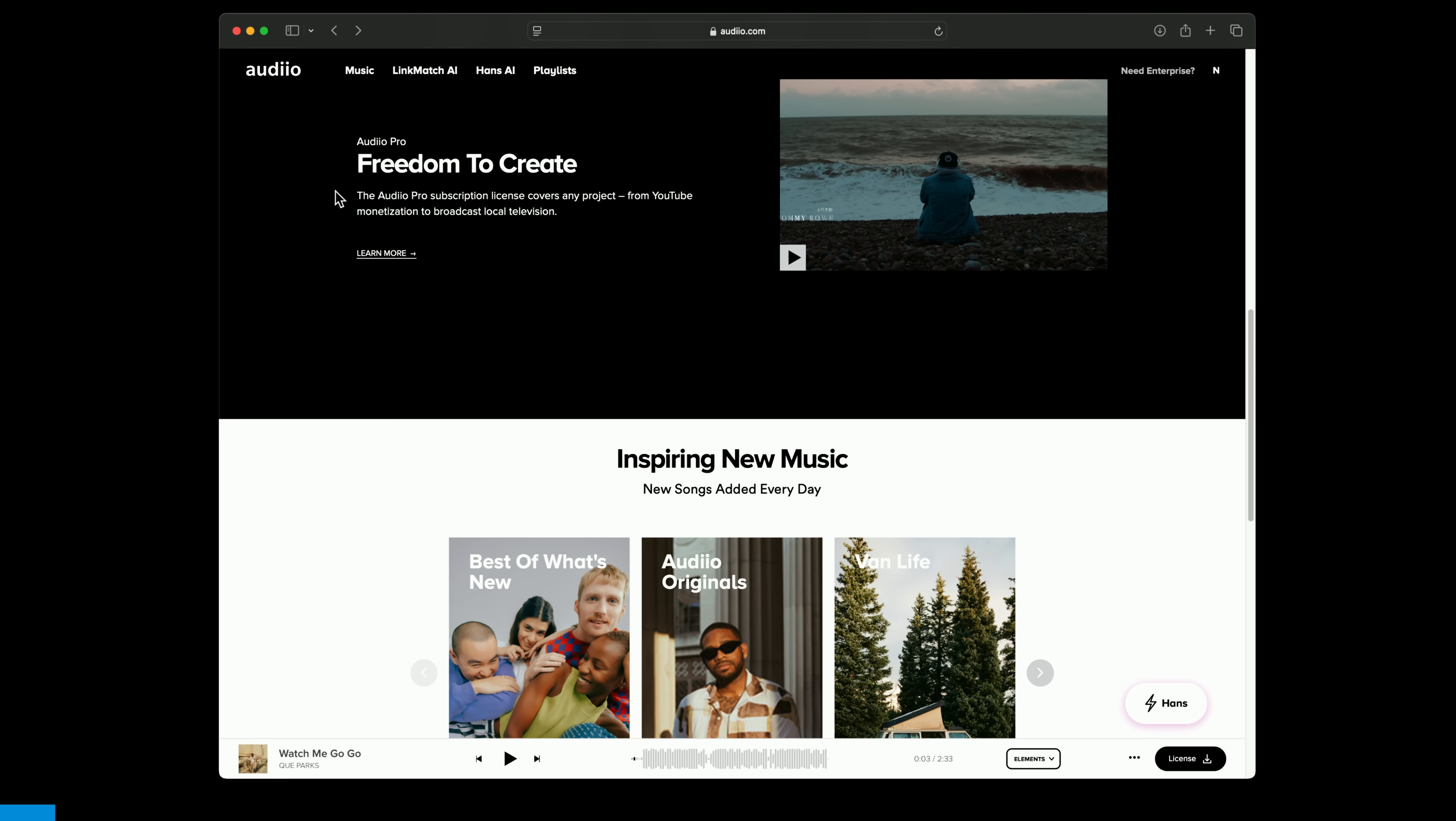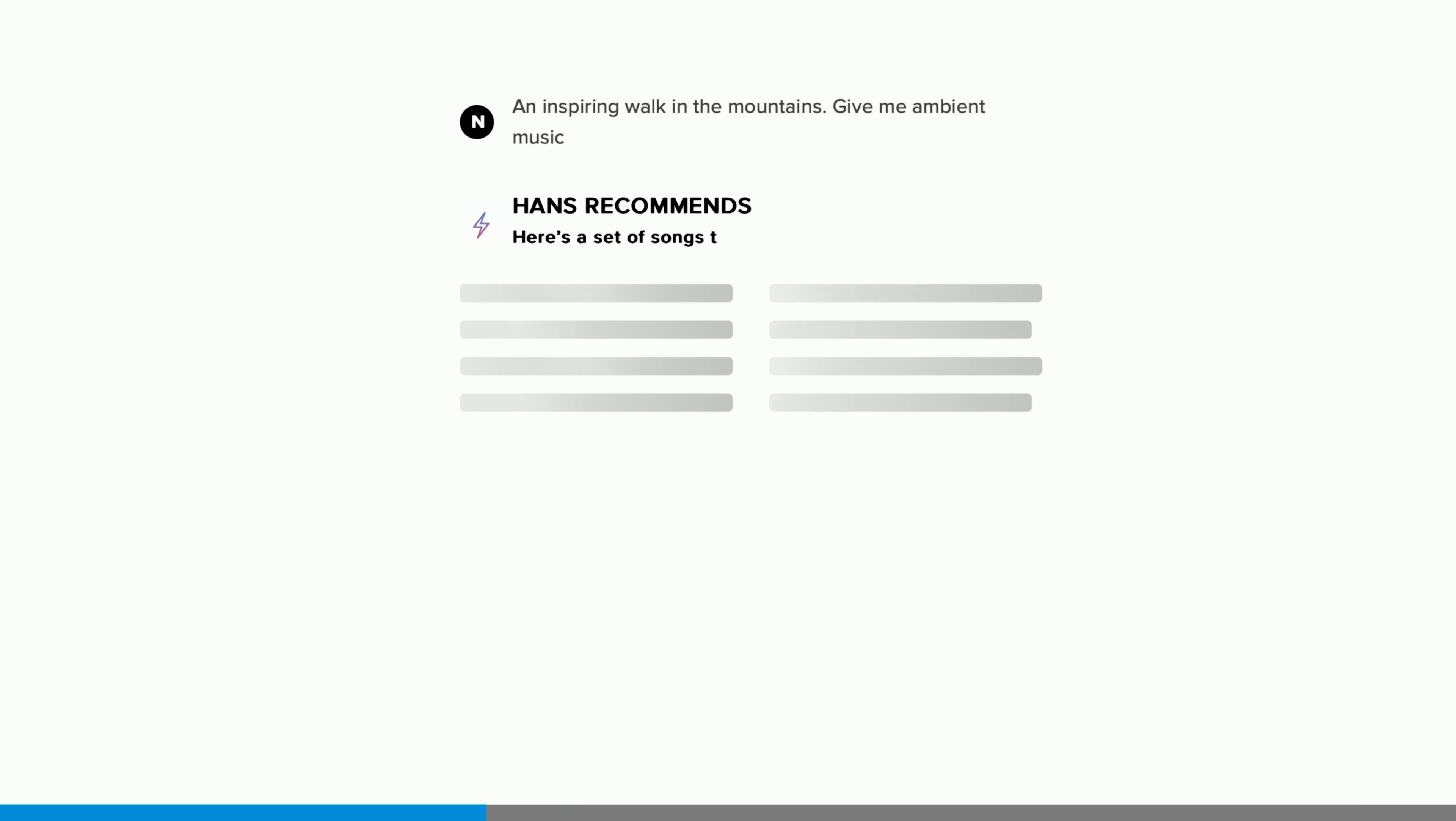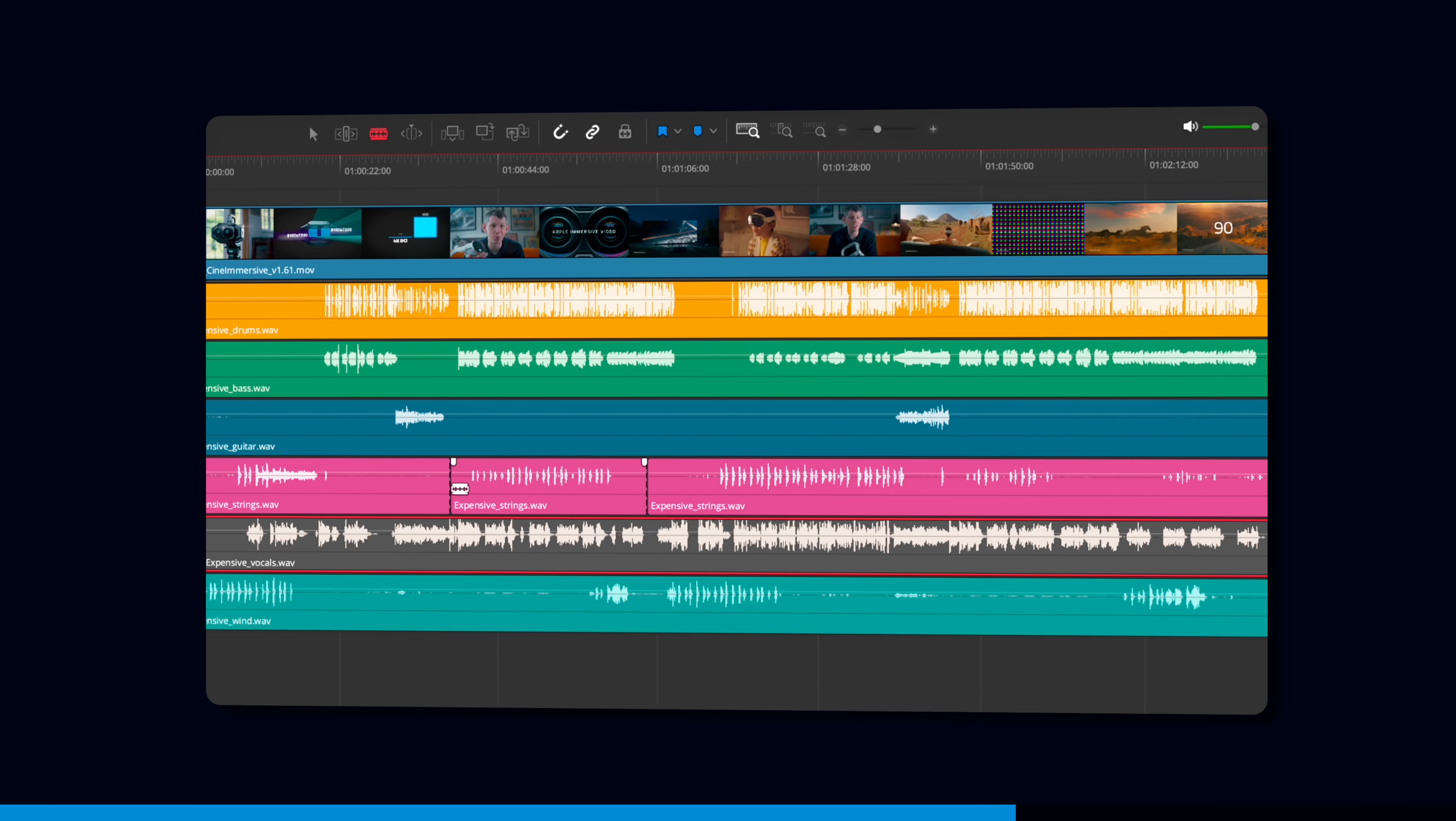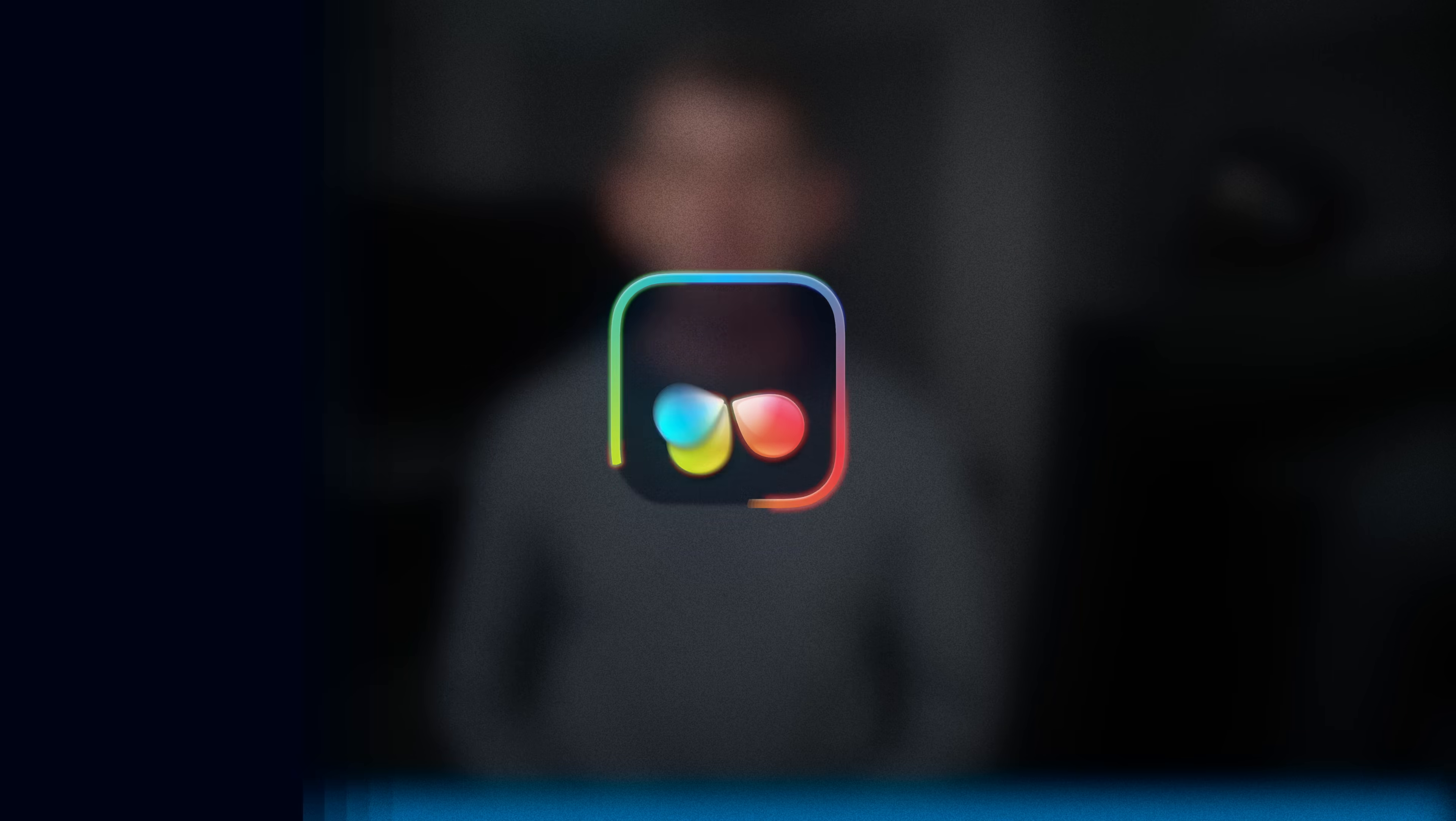This video is sponsored by Audio, who we use for all the music you hear on our channel, including the track you're hearing right now. Audio's music is made by human beings like me and you, but they have a really cool suite of AI tools like Linkmatch or Hands that help with things like finding the right music. They've introduced a new feature, Elements 2.0, that provides studio quality stems of every single track in their library. If you like a song but don't want the vocals, or it is instrumental but it's a little bit too busy, that's not a problem. Download all the stems with a single click and remix the song in your NLE, choosing what elements you want to keep just like this. This feature is available in Audio's Pro subscription, which usually costs $200 a year. But with our discount code, you can get it all for a staggering $60. There's details in the description.